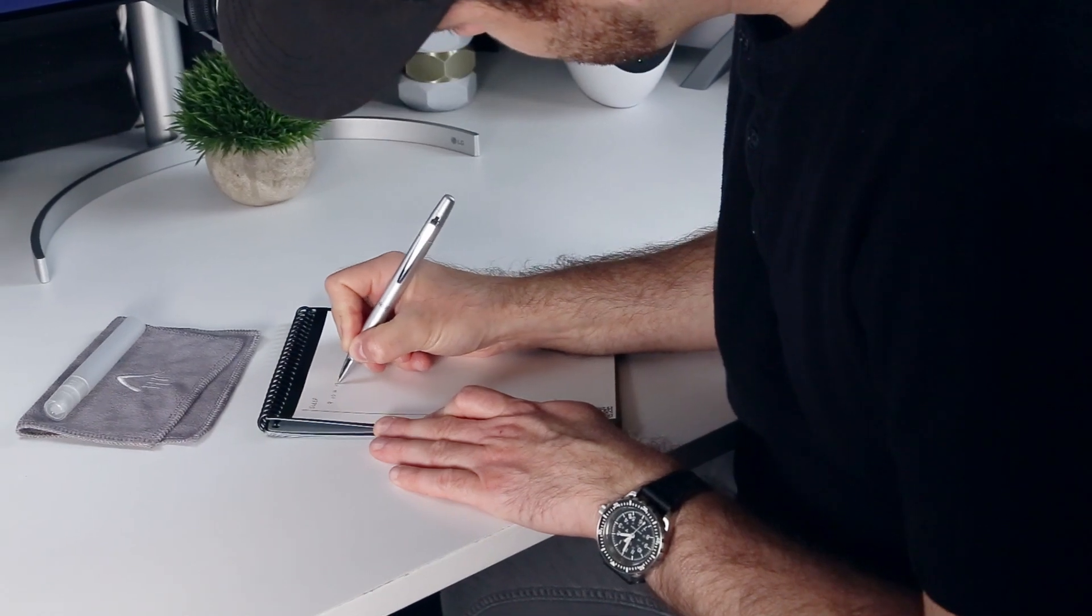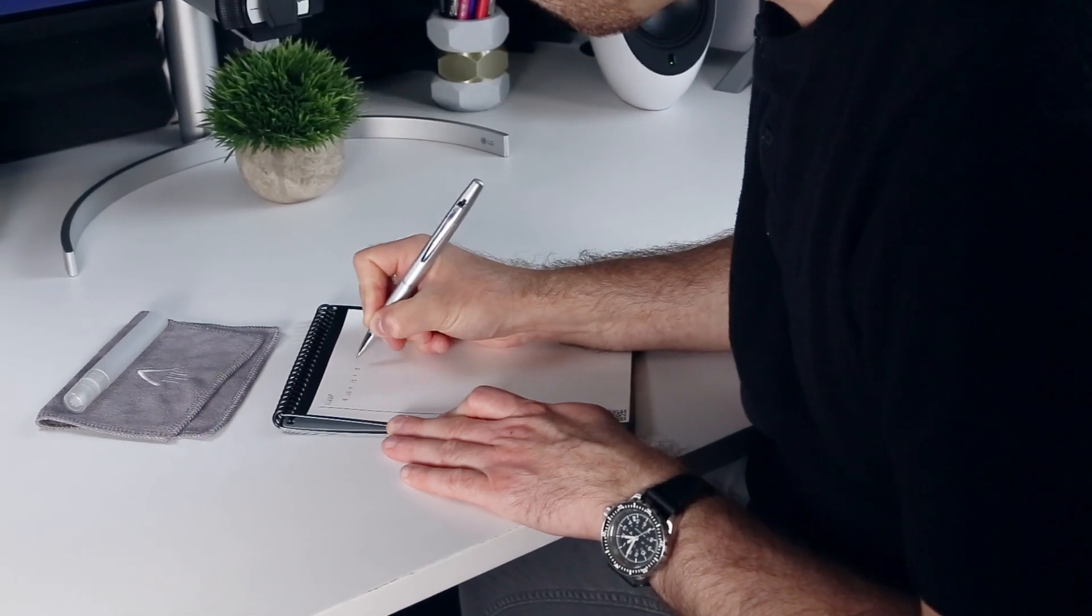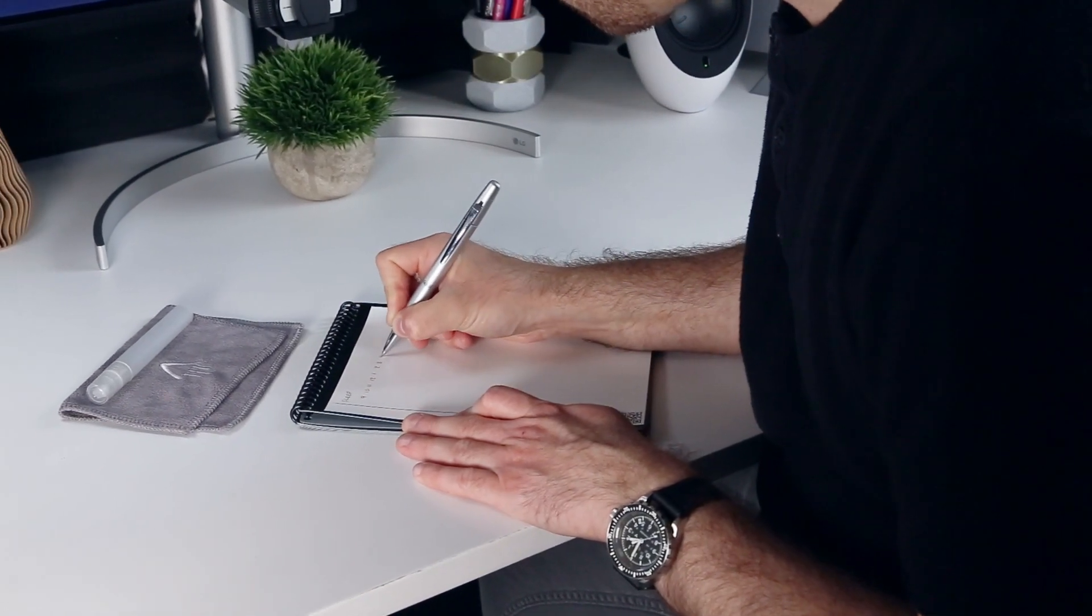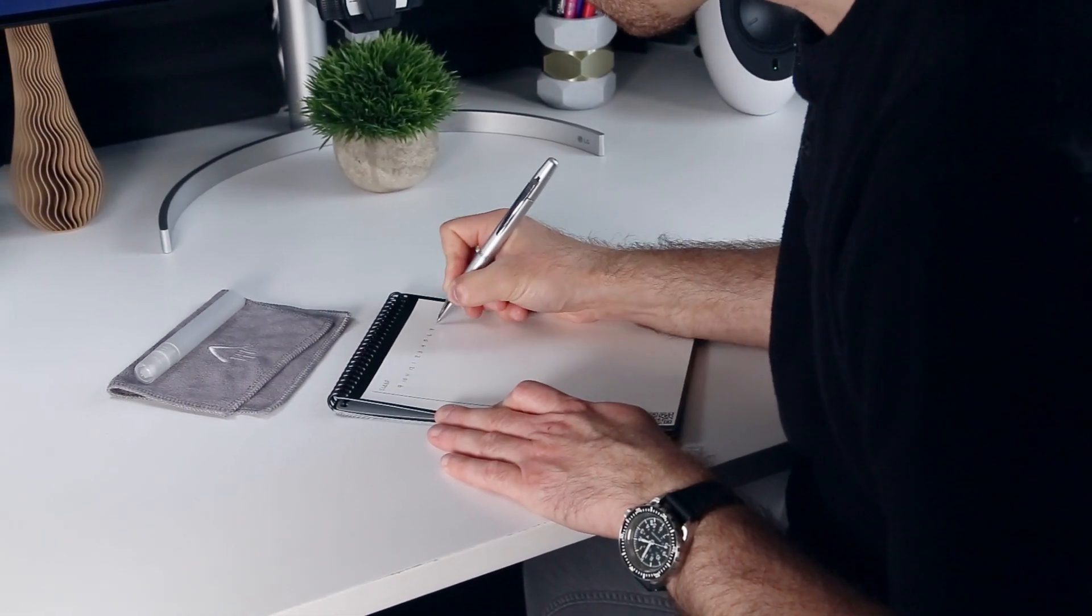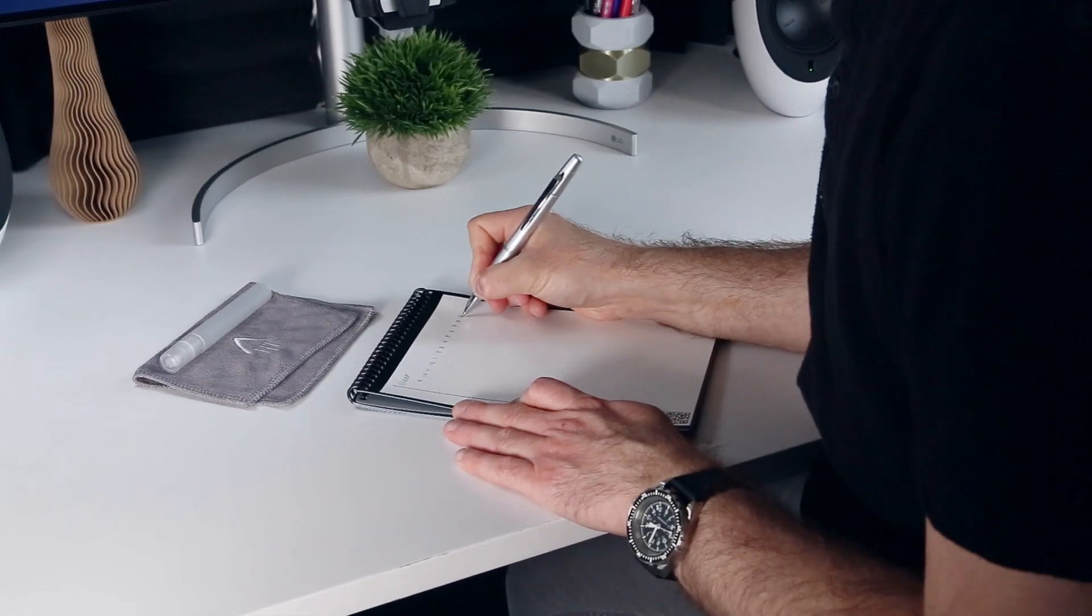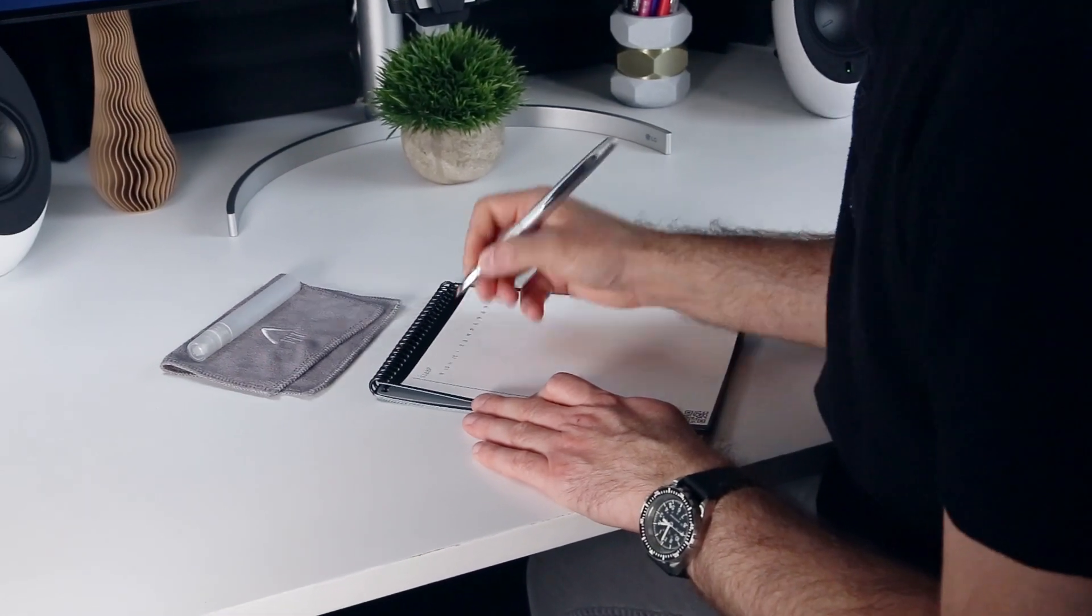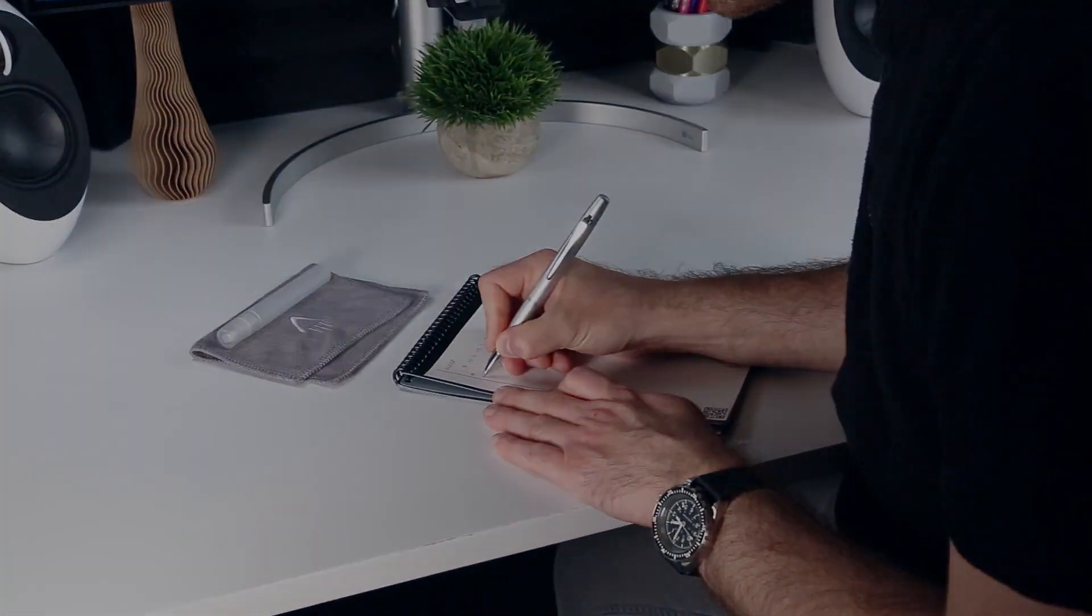But if you're using a rocketbook notebook, you also need to allocate time for scanning and erasing the agenda in order to save your notes and start over.